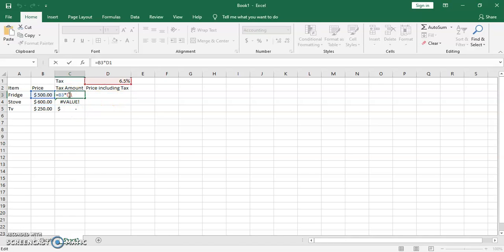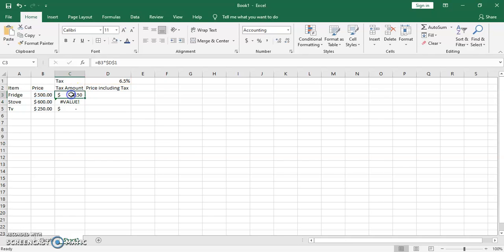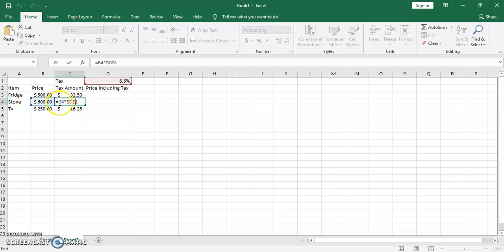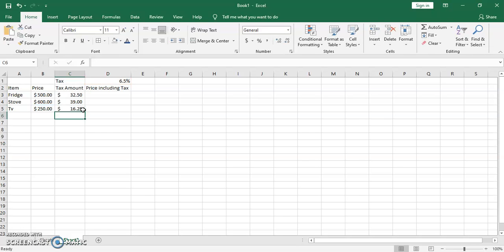To fix that we create what we call an absolute reference. We add a dollar sign before the column letter and a dollar sign before the row number for the tax cell — we want it to stay locked there. We still want the item price cell to move relatively. After adding the dollar signs and clicking Enter we get 32.50, and now using autofill we get the taxes for all items with no errors. The reference stays on D1 for every row.